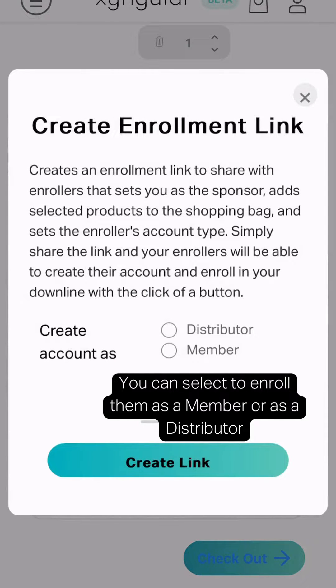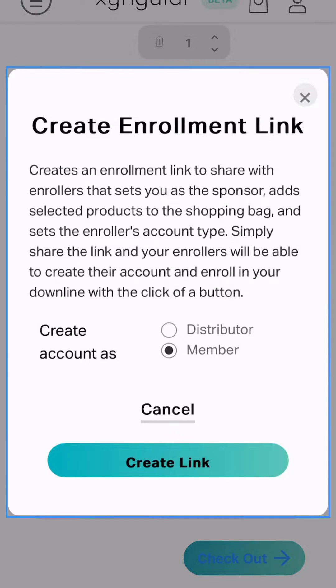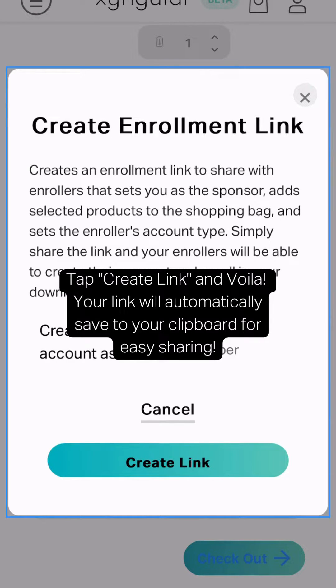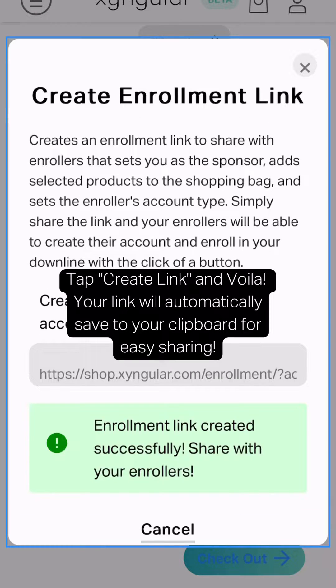You can select to enroll them as a member or as a distributor. Tap create link and voila! Your link will automatically save to your clipboard for easy sharing.